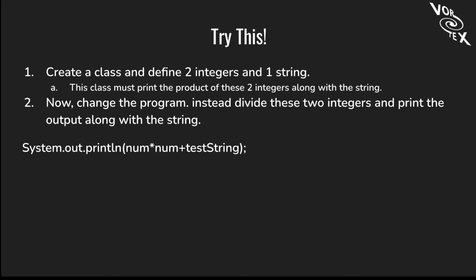We have another activity. Create a class and define two integers and one string. This class must print the product of these two integers along the string. Now change the program. Instead, divide these two integers and print the output along the string. It should look like System.out.println num1 times num2 plus testString or something like that, but your variable names could be different.